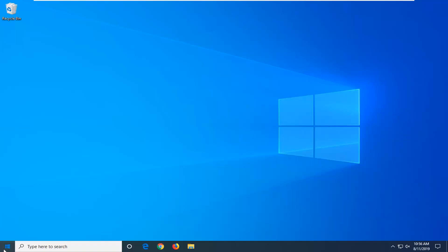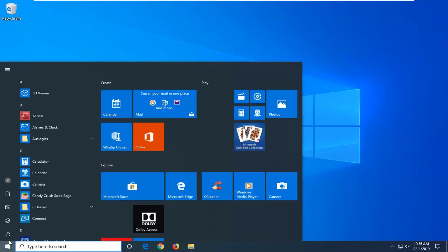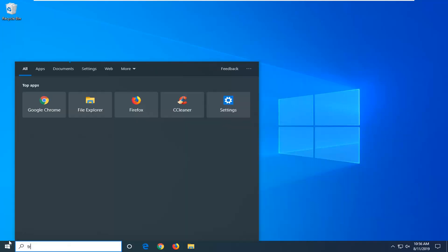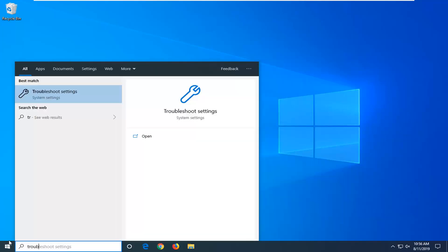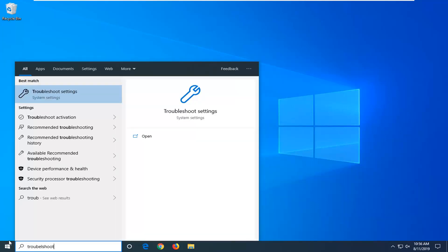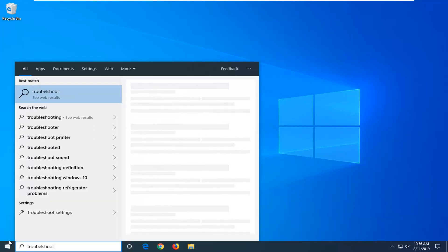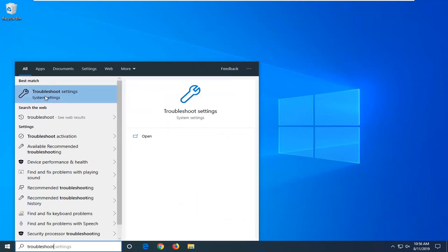We're going to start by opening up the Start menu and typing in 'troubleshoot'. The best match should come back with Troubleshoot Settings. Go ahead and left click to open that up.